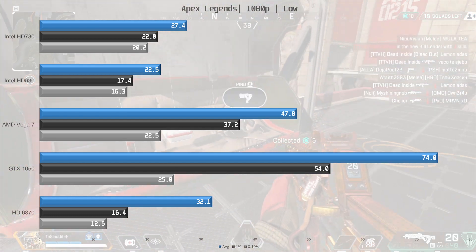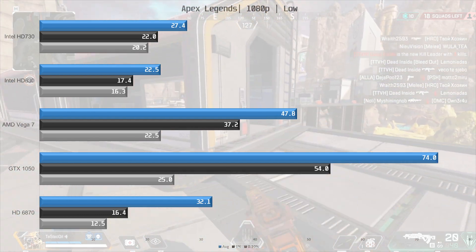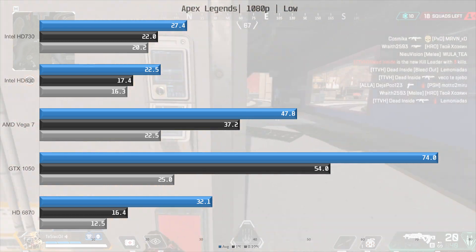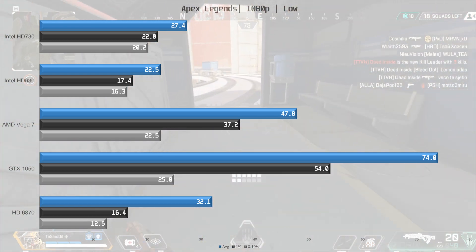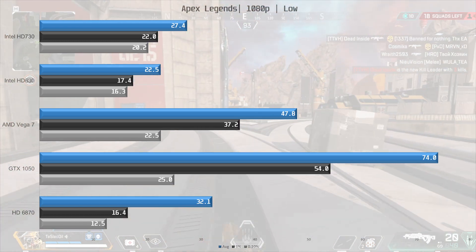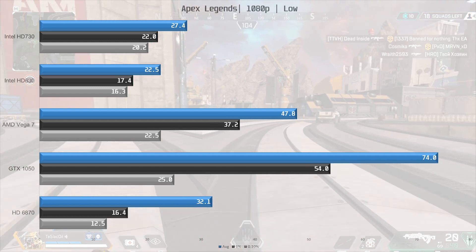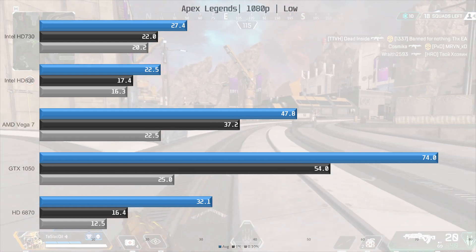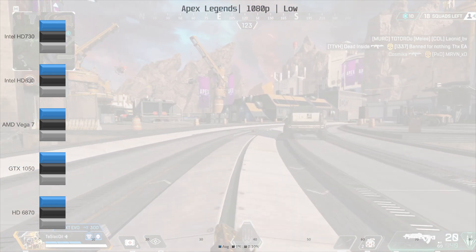The HD 6870 is once again limited by its 1GB of VRAM and drivers that haven't seen an update in 5 or 6 years. The GTX 1050 delivered the most playable experience here, which is what we expected.